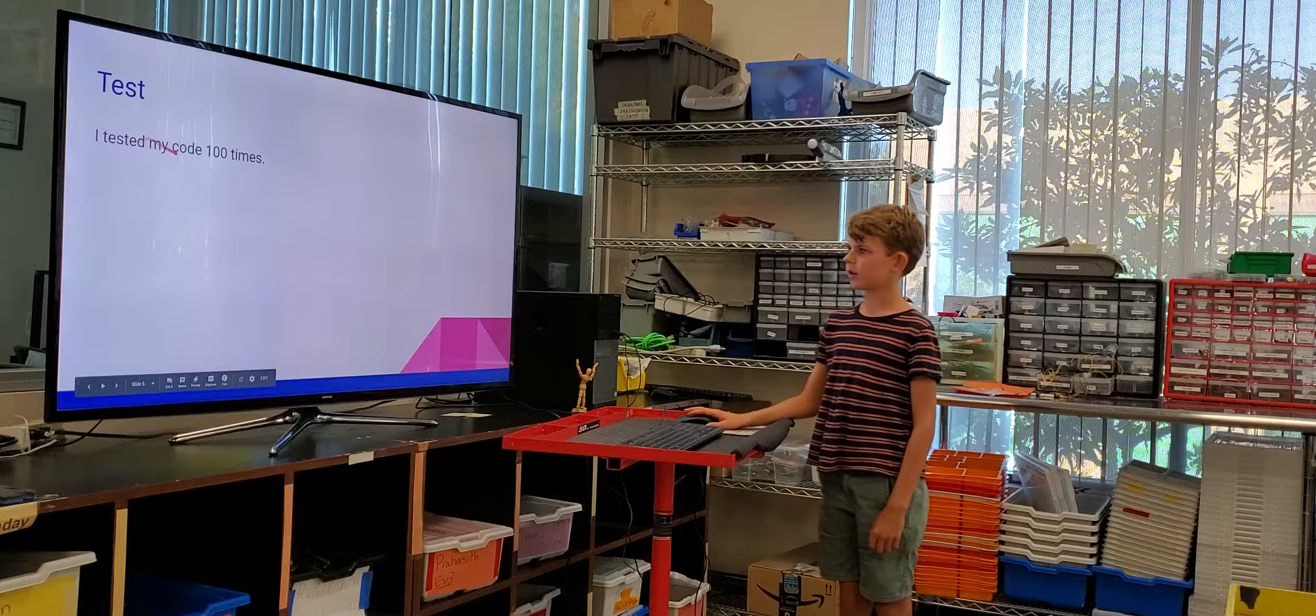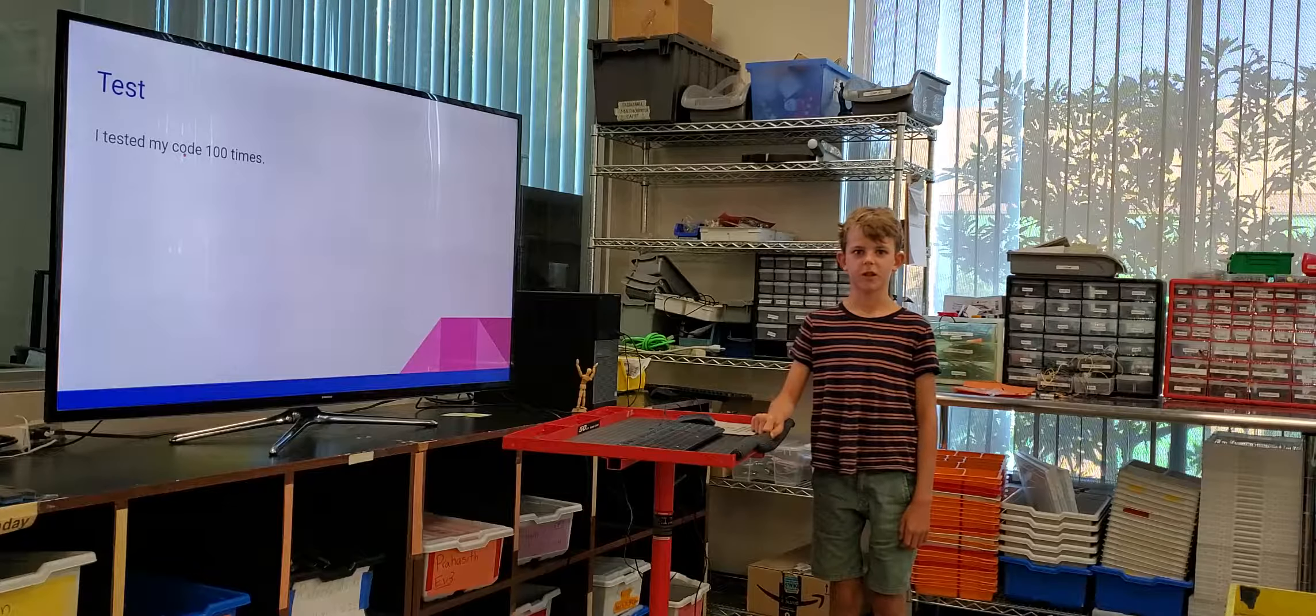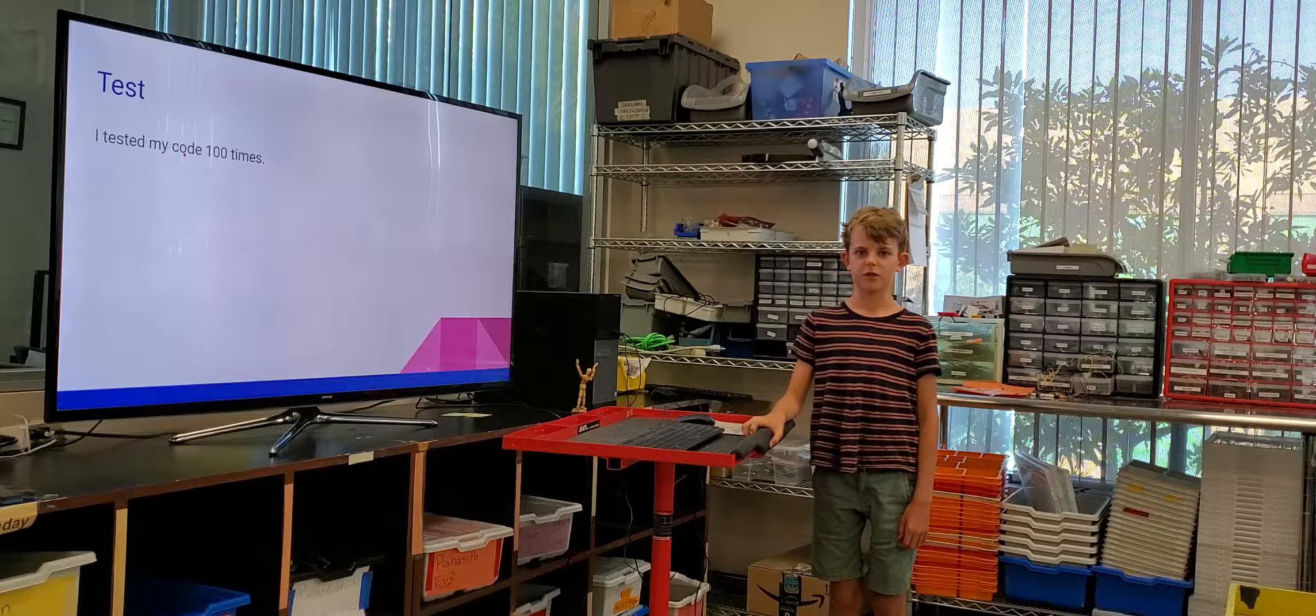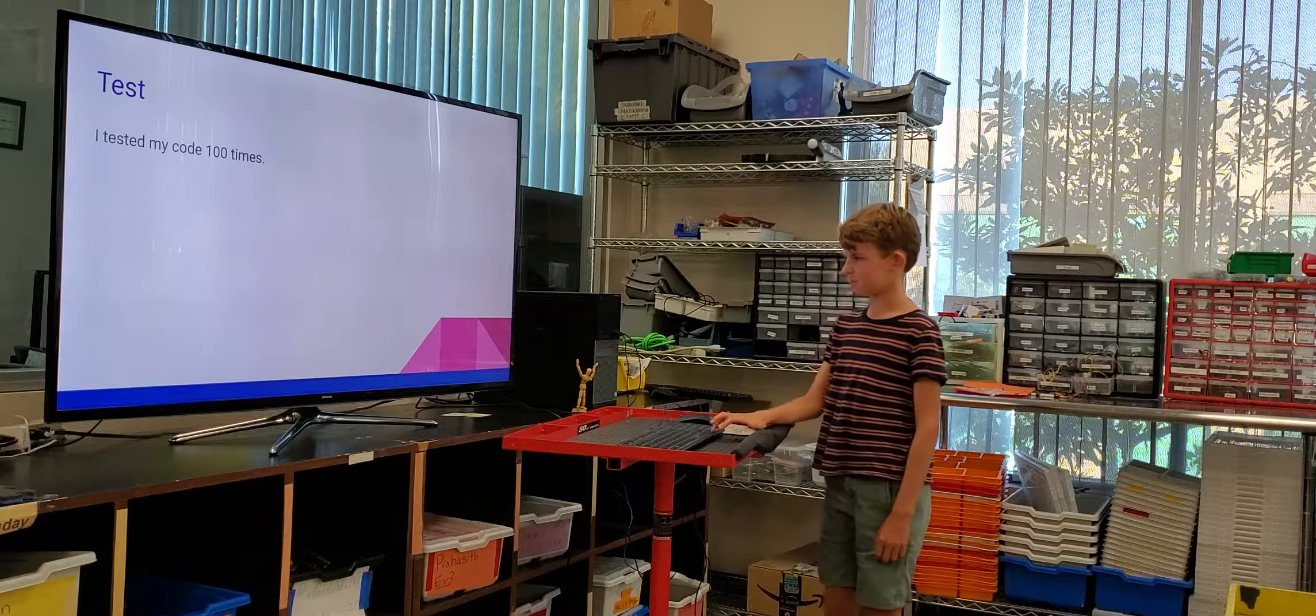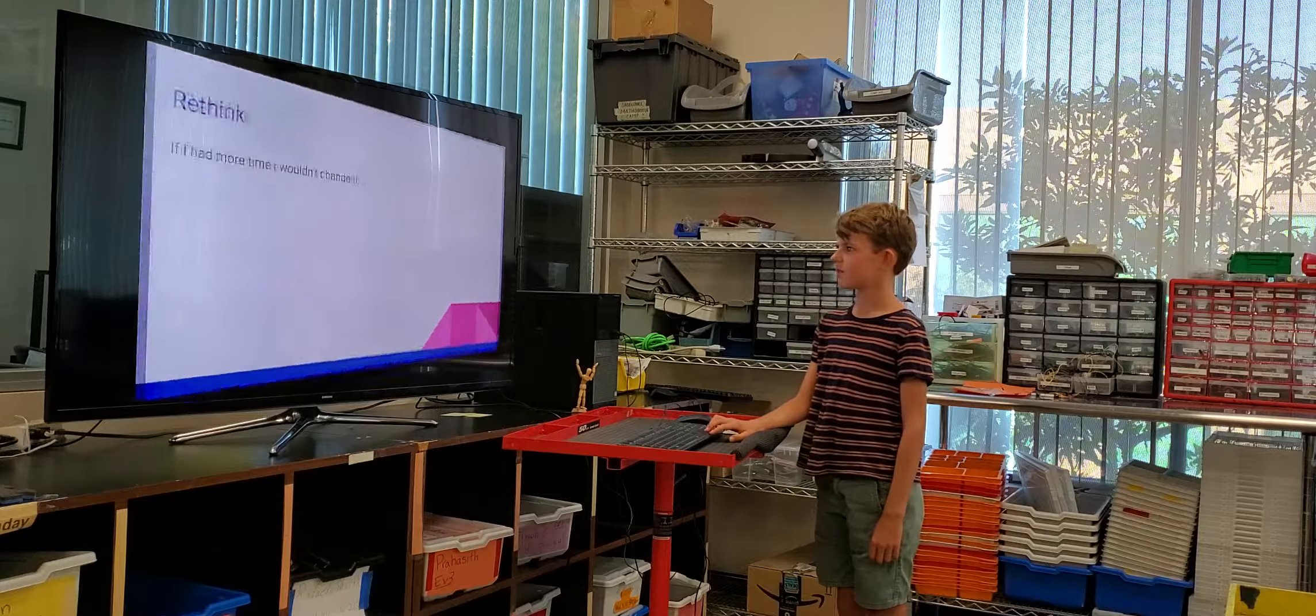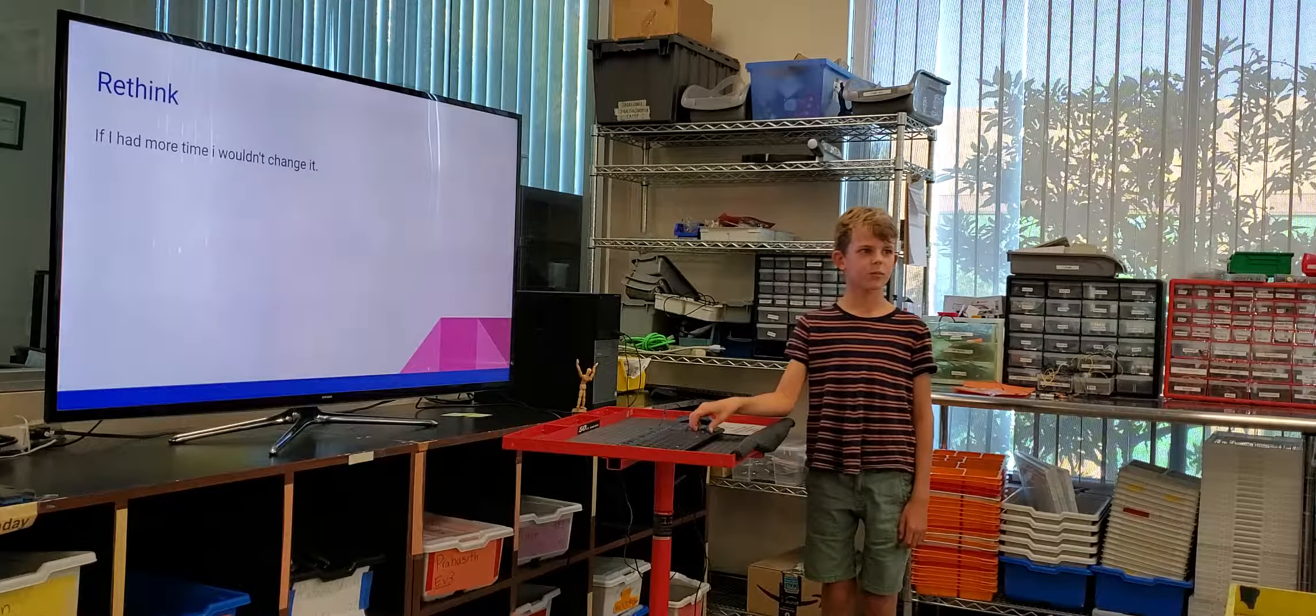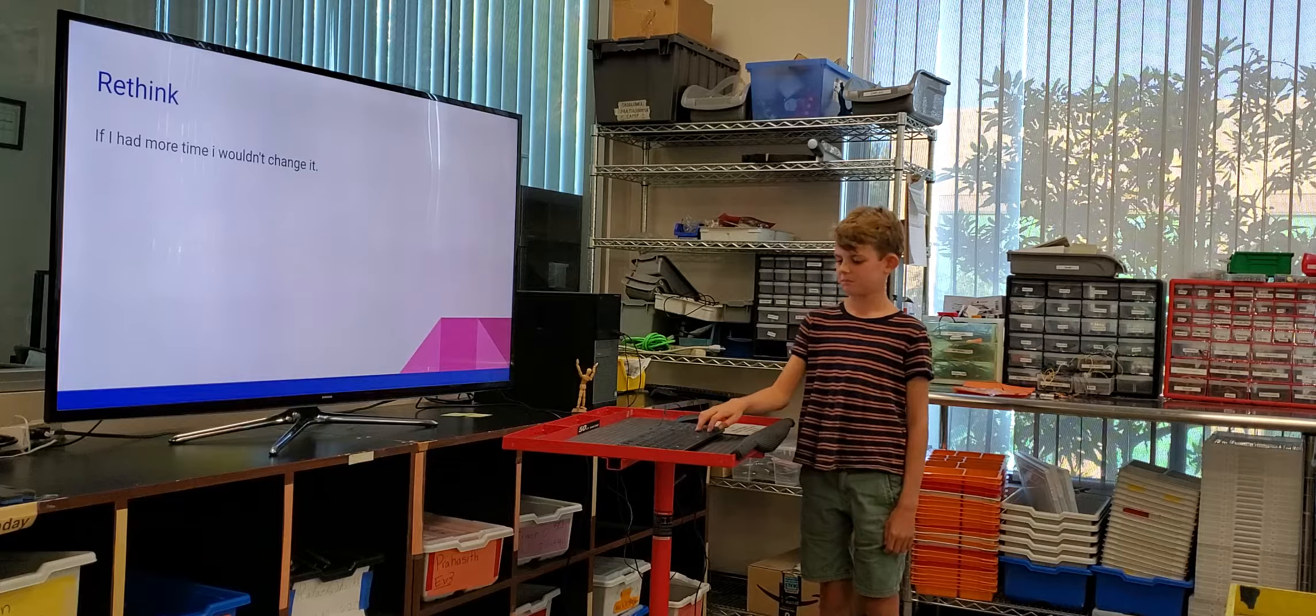I tested my code about a hundred times. I think I might be over exaggerating that number. If I had more time I probably wouldn't change it.